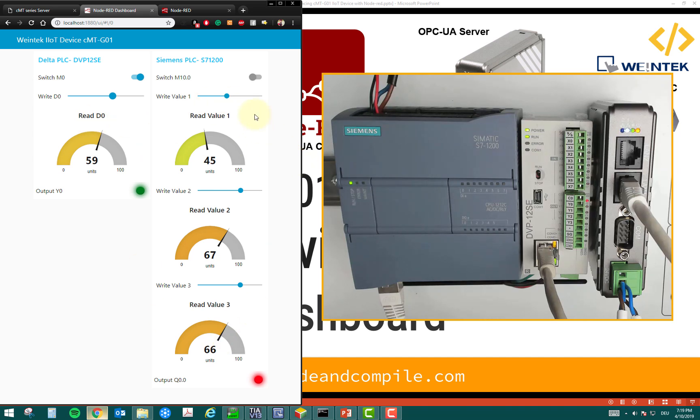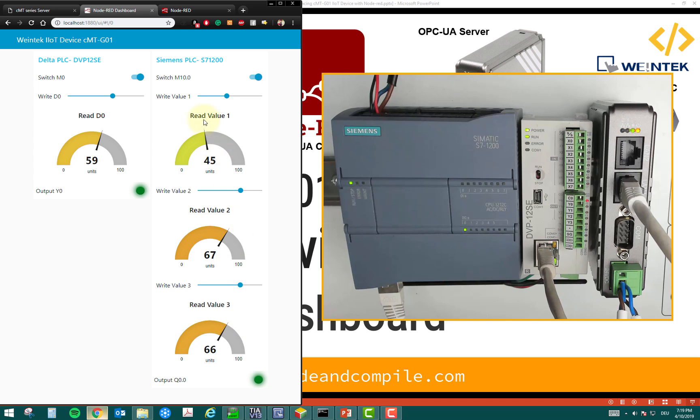Similarly, in the case of Siemens PLC, you can see this is my M10.0. This will actuate my Q0.0. And these are the three values, value one, value two, value three, which we have seen in the last videos.